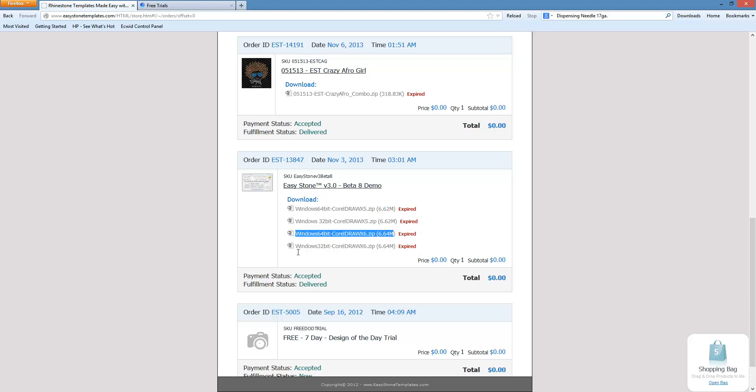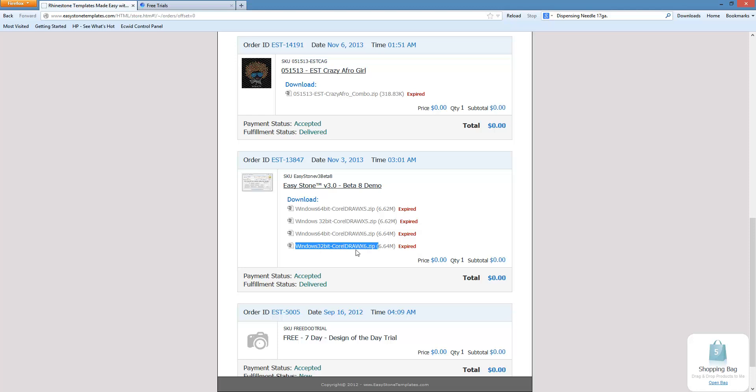If I was using a 32-bit Windows machine, then I would install the Windows 32-bit version. A lot of people get confused here and think they've got to install the 32-bit version because they're using CorelDRAW X6 32-bit. No. This is for what version of Windows you're running.